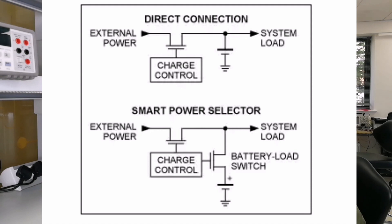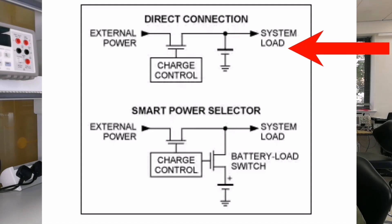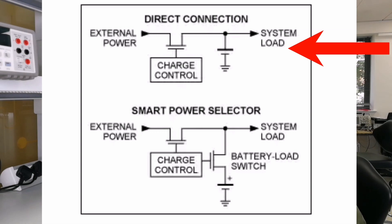The direct connection architecture shown here is the simplest, but issues arise when the battery is deeply discharged. In that case, the system may not be able to boot until the battery recharges to a certain level.